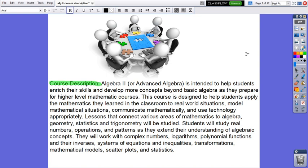Algebra 2, or Advanced Algebra, is intended to help students enrich their skills and develop more concepts beyond basic algebra as they prepare for higher level mathematics courses. This course is designed to help students apply the mathematics they learned in the classroom to real-world situations, model mathematical situations, communicate mathematically, and use technology appropriately.